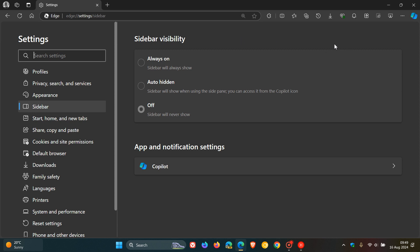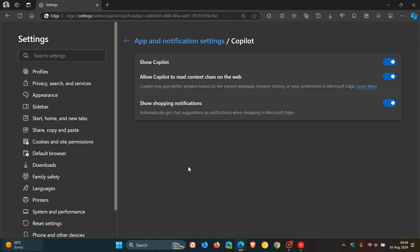And something else to take note of, if you turn the sidebar off, as I have posted on previously, if we head into the Copilot settings and you toggle off Show Copilot, you've even got more control. Because now you've got no Copilot button, which I know isn't a popular choice in the Edge browser.